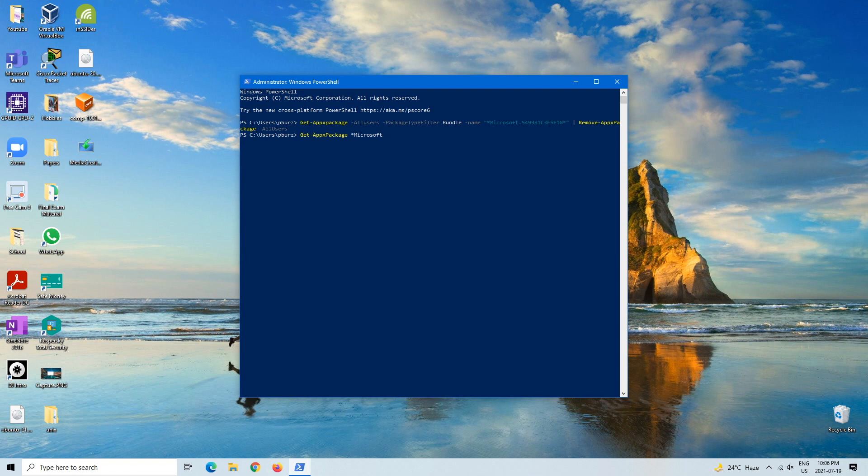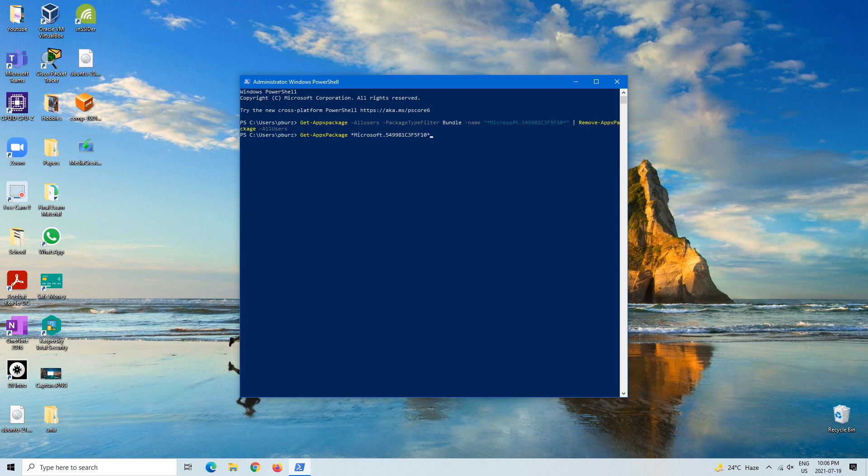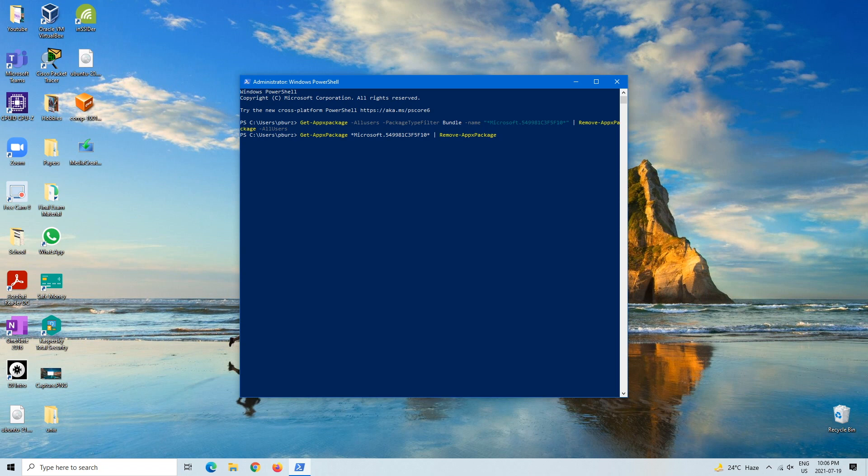Microsoft.549981C3F5F10*' | Remove-AppxPackage. So this command will actually, just like I said before, uninstall